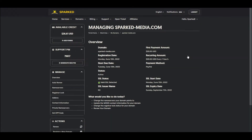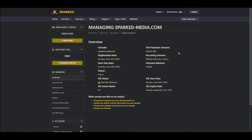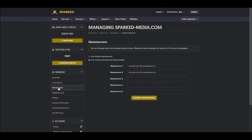Here, you will see an overview of your domain as well as some important billing information. Next, navigate to the Manage tab on the left-hand side of the page and select Name Servers. Finally, select Use Custom Name Servers and enter your desired name server addresses.